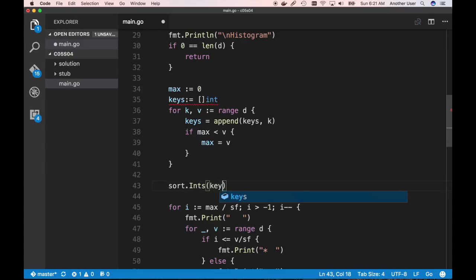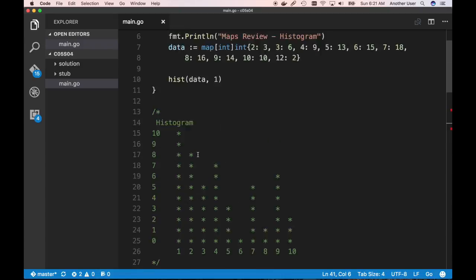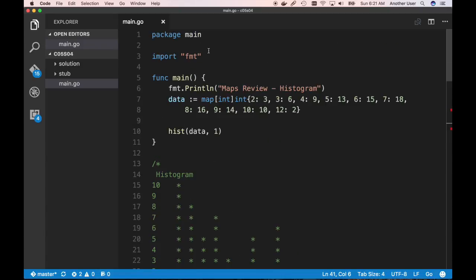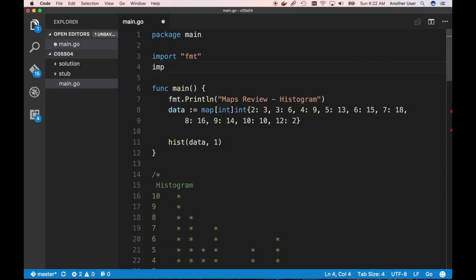We need to import the sort package. It looks like it wasn't imported yet, so we add import "sort" at the top.